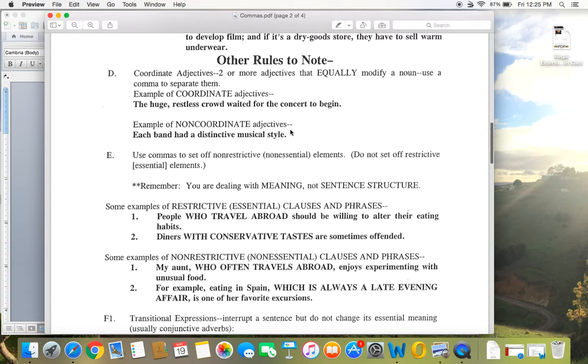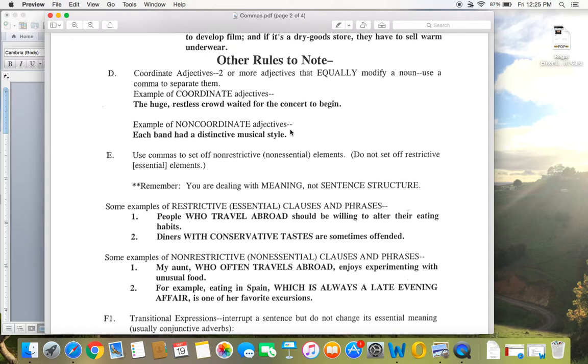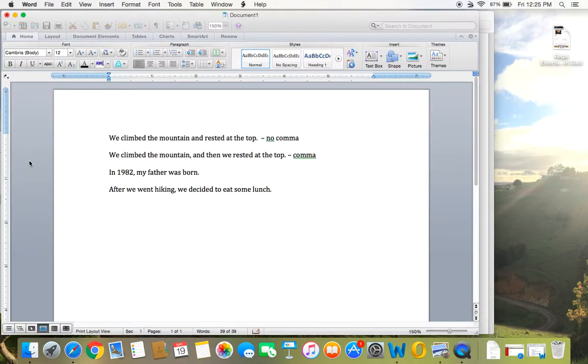Coordinate adjectives. So basically, do you need a comma between adjectives or not? So this is a good example here. The huge restless crowd waited for the concert to begin. Each band had a distinctive musical style. So basically, both huge and restless are modifying the word crowd. However, the word distinctive is actually modifying musical, distinctive musical style. Let me give you some more examples of that.